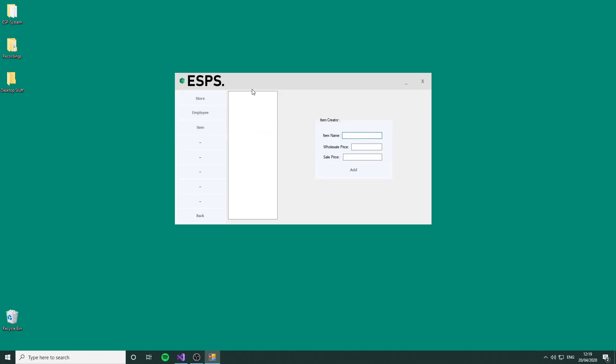This is where all of the items will be listed that have been created. We have to put in the item name, the price that we bought them at, and the sale price. For the first store, which is going to be a sports store for the kids at the event to have some fun, we're going to put a football. We bought it for £1.20 and we sold it for £4. We're going to go through a few items and add them all to the list.